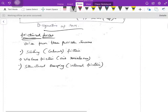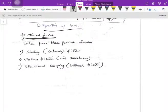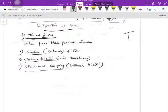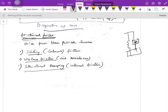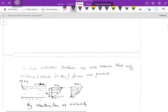Now let's discuss frictional forces in vibrations. These arise from three possible conditions: sliding friction, viscous friction due to air resistance, and structural damping. For example, a dashpot spring system has a viscous friction characterized by a damping coefficient.